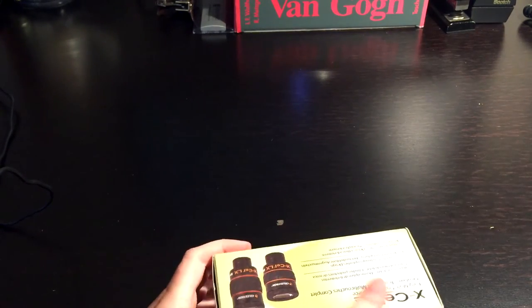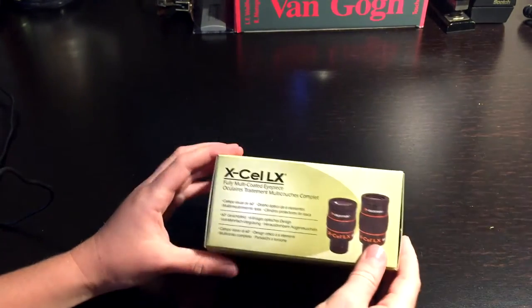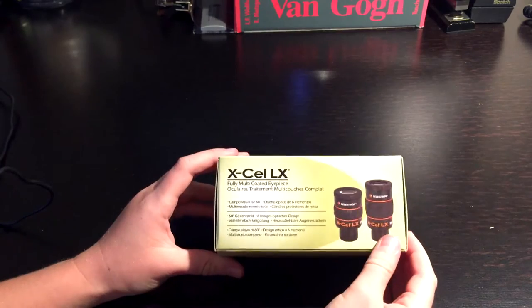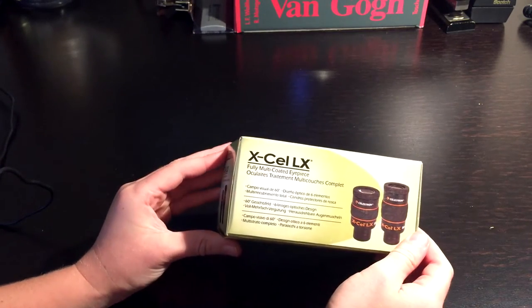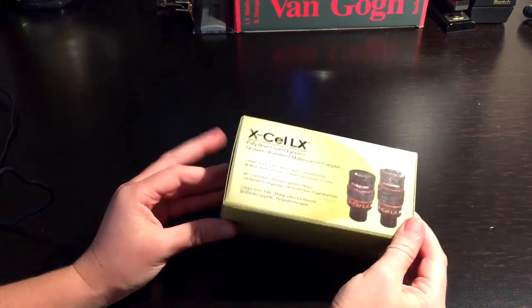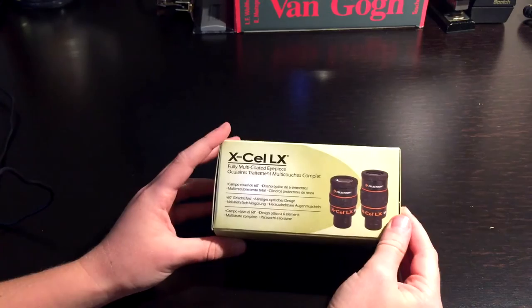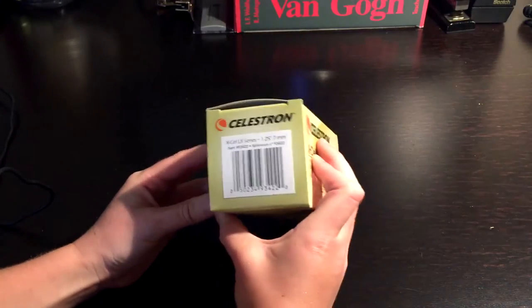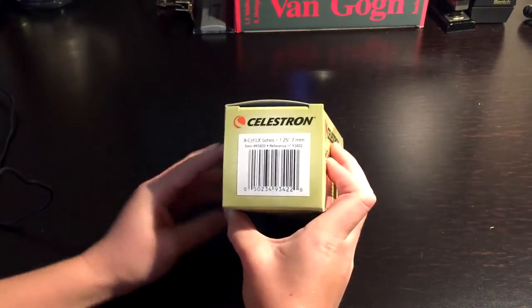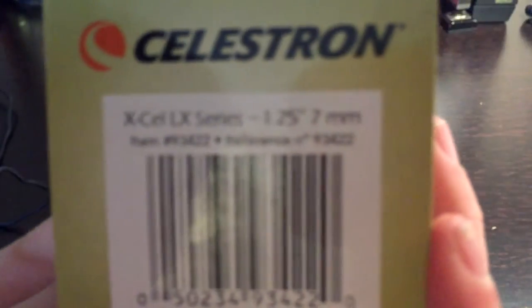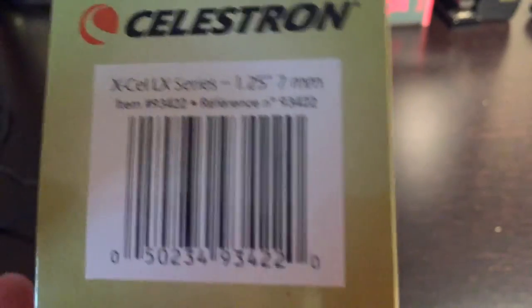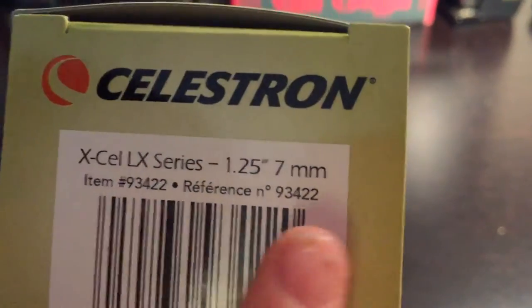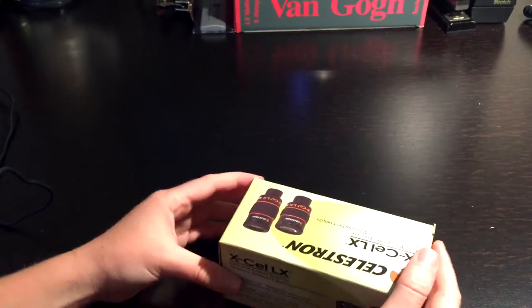Here is what I wanted. There it is. This is the XL Eyepiece Celestron 7mm. Yep, there it is. 7mm right there, as you can see that. Anyways, let's go ahead and unbox this.